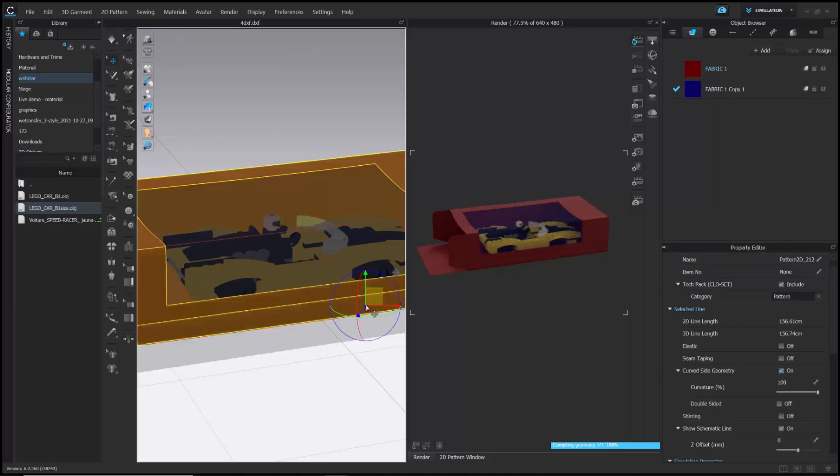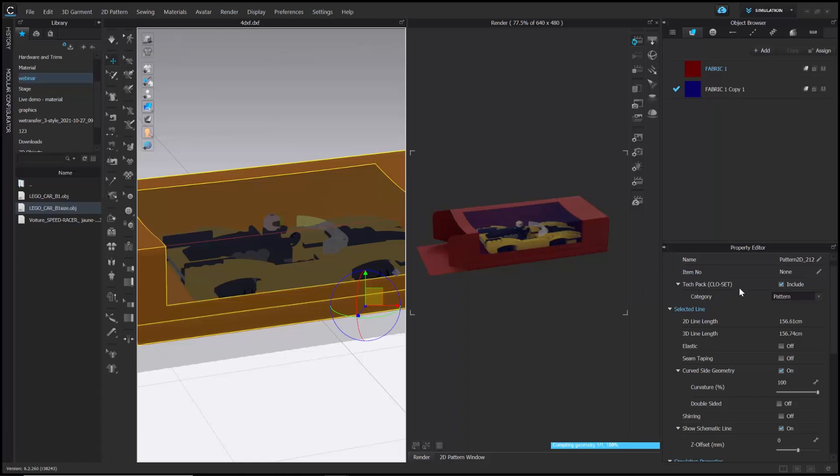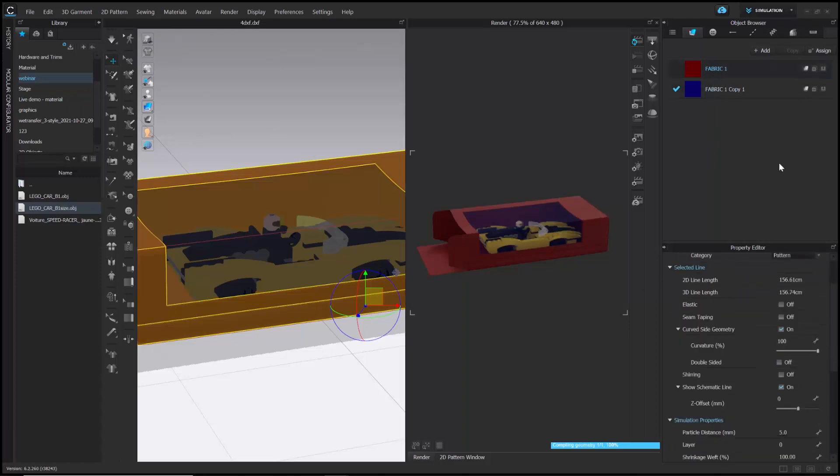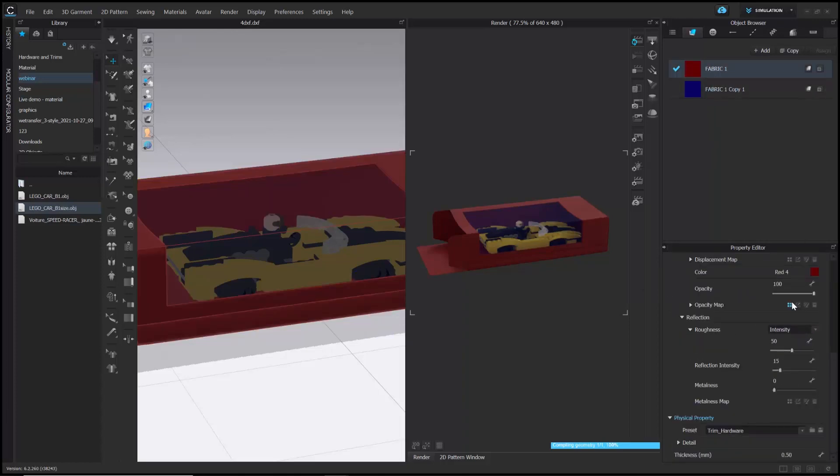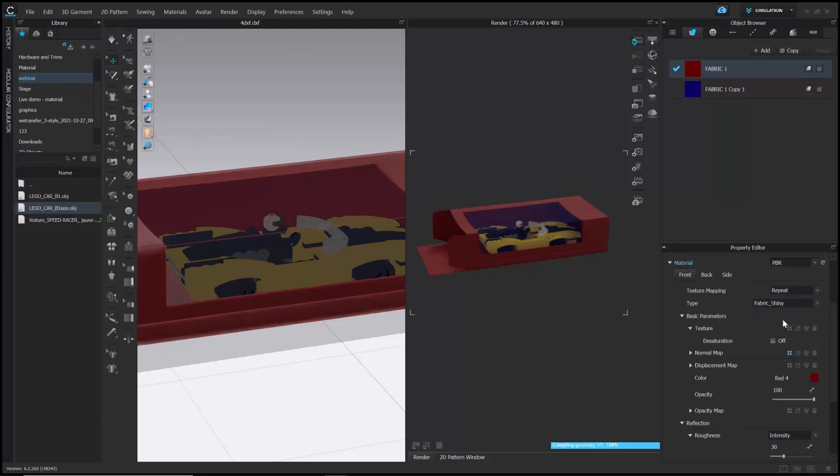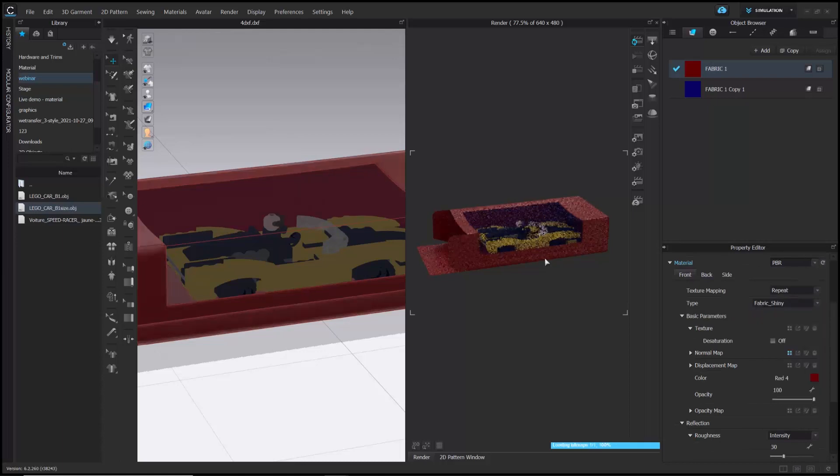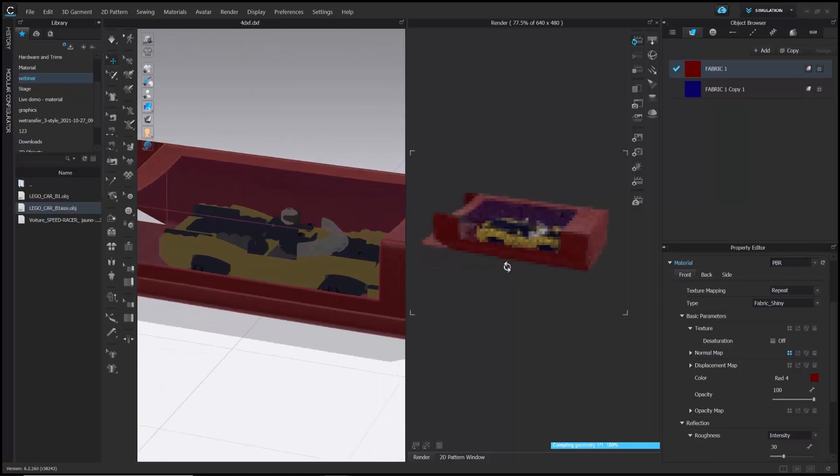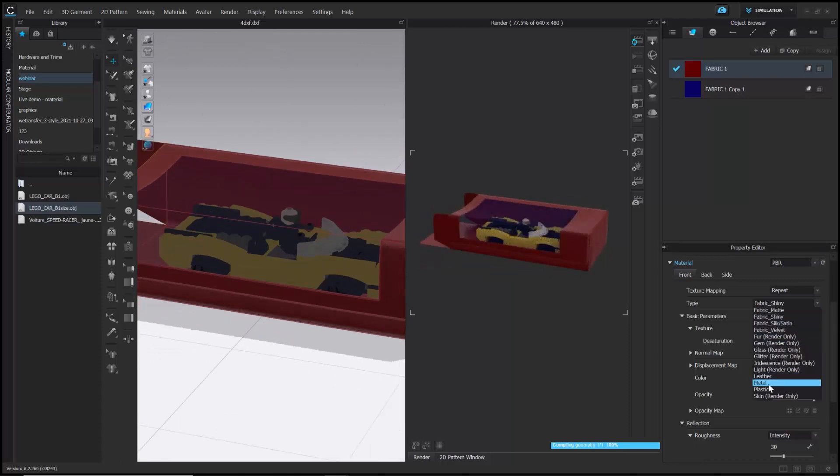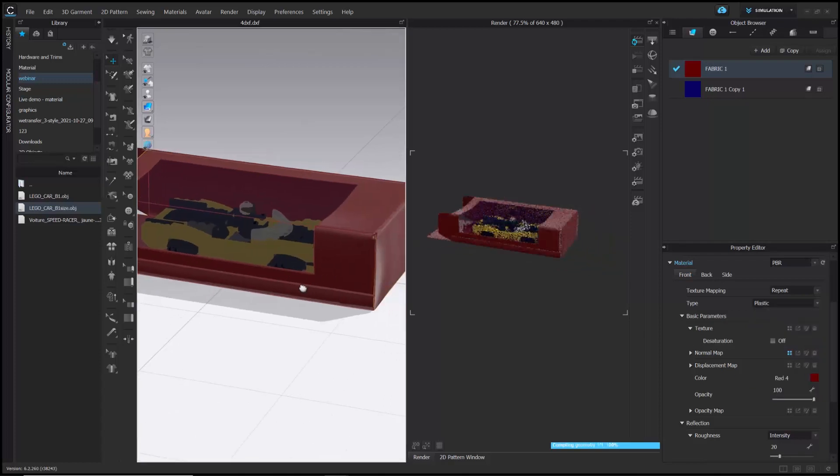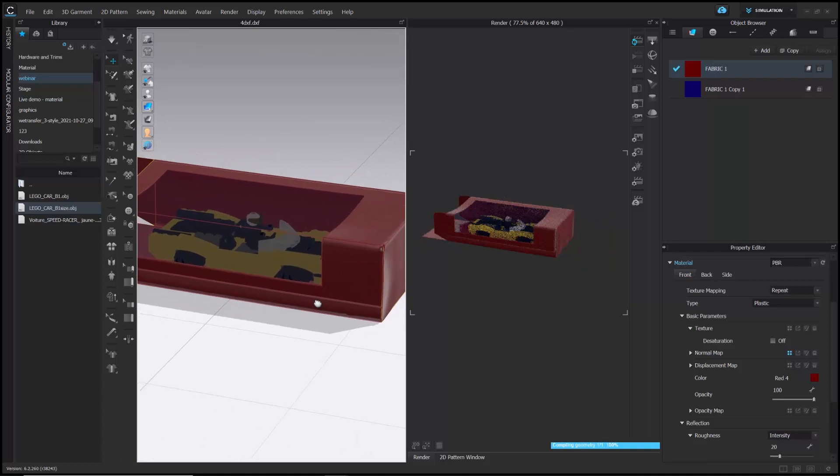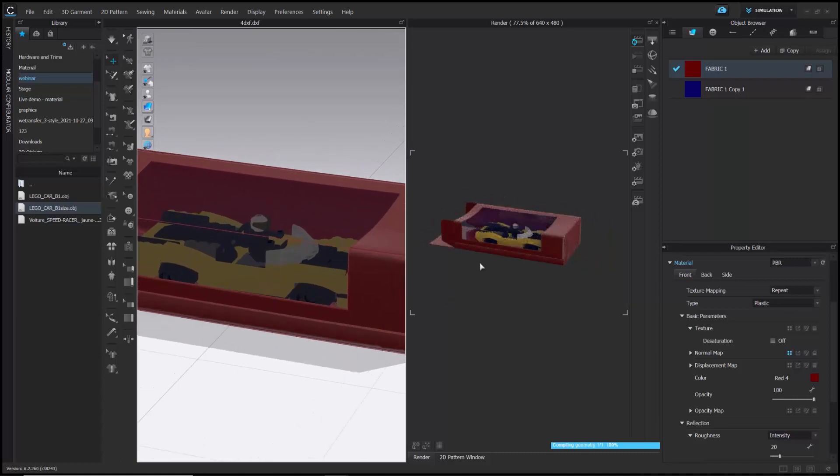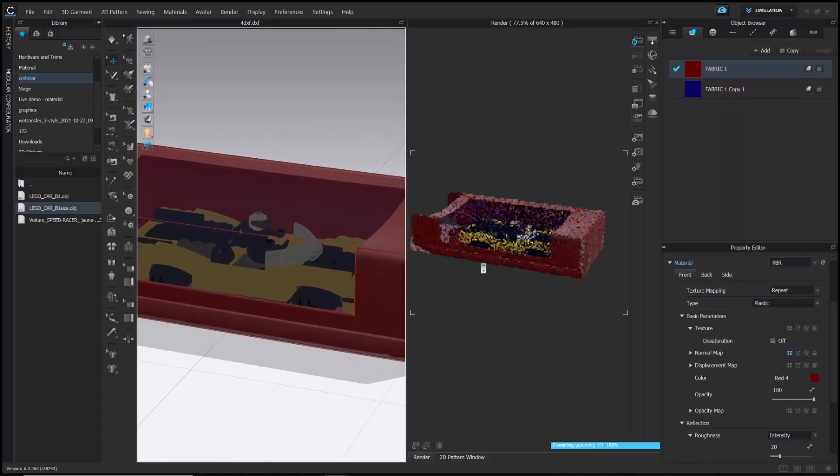Now, to customize it further, I am going to change the material type of the package to shiny. You can see the shiny effect in real time. I will change it to plastic now. Now, you can choose whichever material type you want from the drop-down menu and see how it's looking in the interactive window.